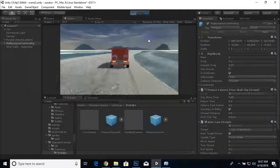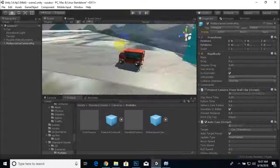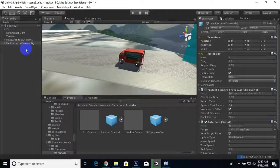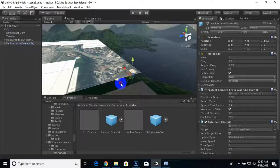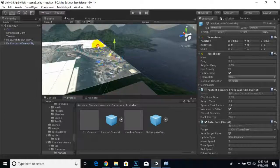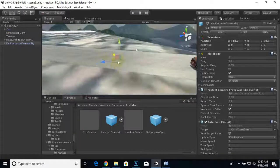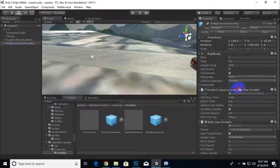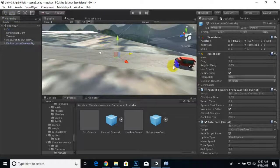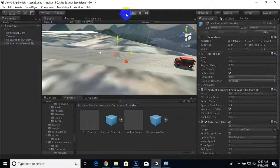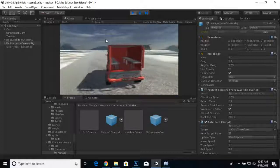We'll adjust the camera position. Its default location is shown here; we'll rotate it slightly so that at the start of the game there is a small cinematic camera movement. We place it here and play the game — it looks awesome!